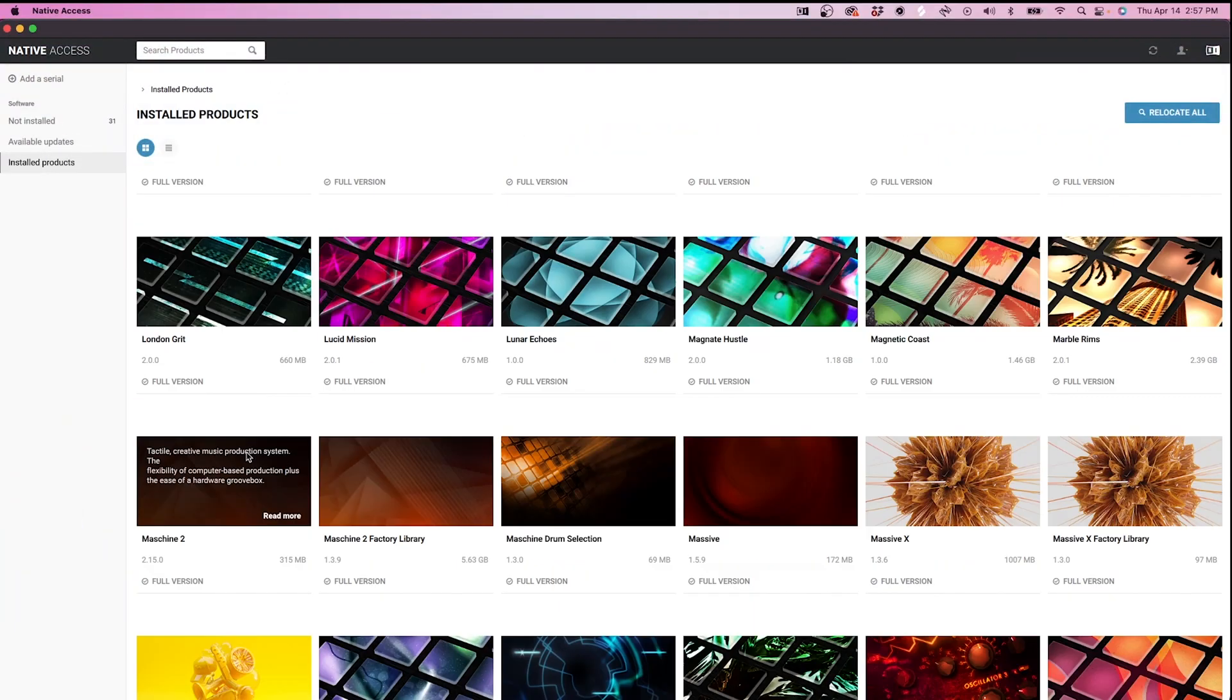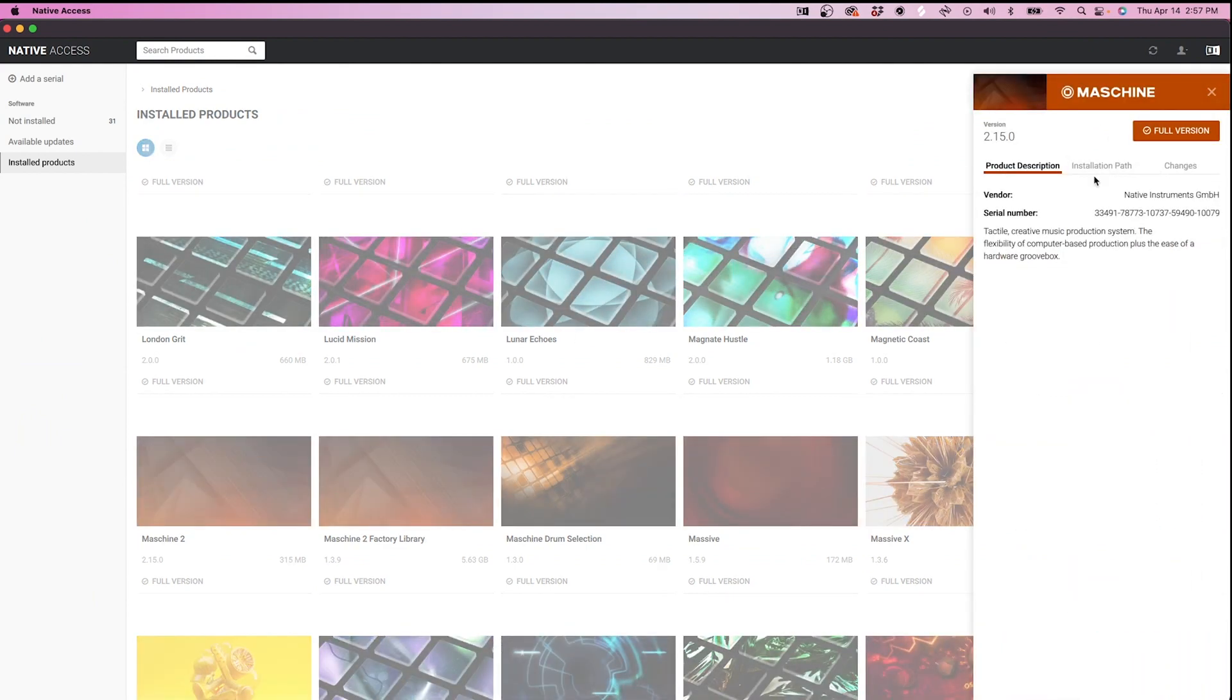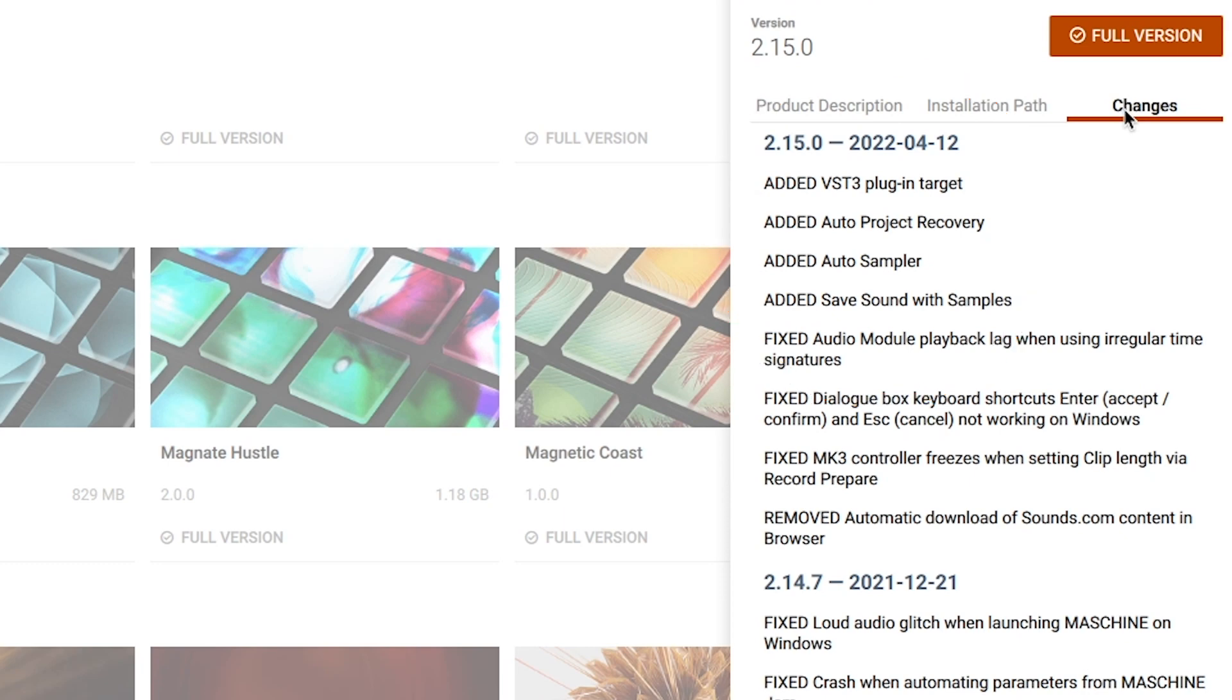Opening up Native Access and heading to the Changes tab for Machine, we can see what's been added, fixed, and removed for 2.15. I won't cover what was fixed or removed, as those are pretty minor in my opinion. Instead, I'll cover what was added.